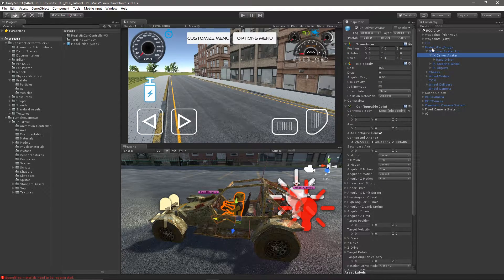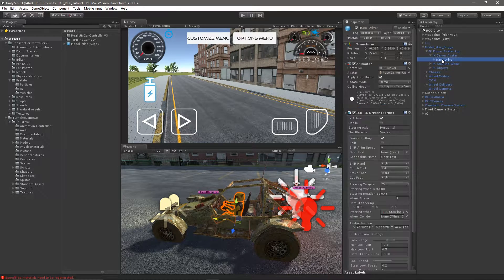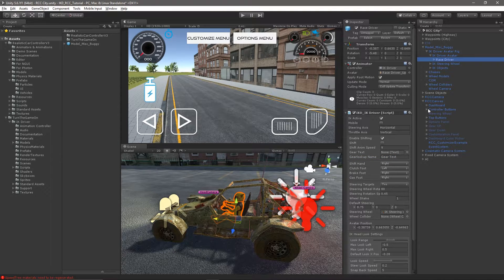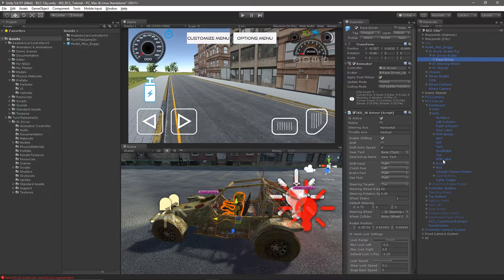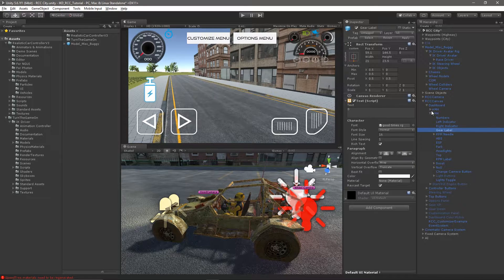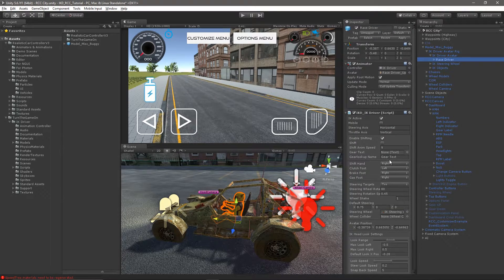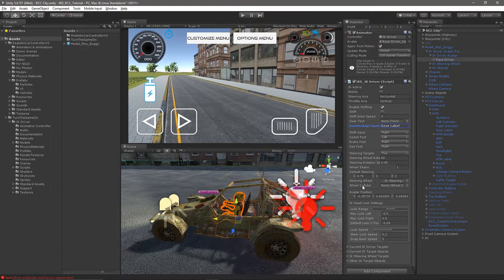At this point we're going to go ahead and assign the parent rigid body to the IK Driver avatar. On the race driver object we'll need to update the gear text that's being looked up — RCC's gear text is called "gear label." We'll find it in the object hierarchy and replace the string with "gear label" so the avatar can properly shift.